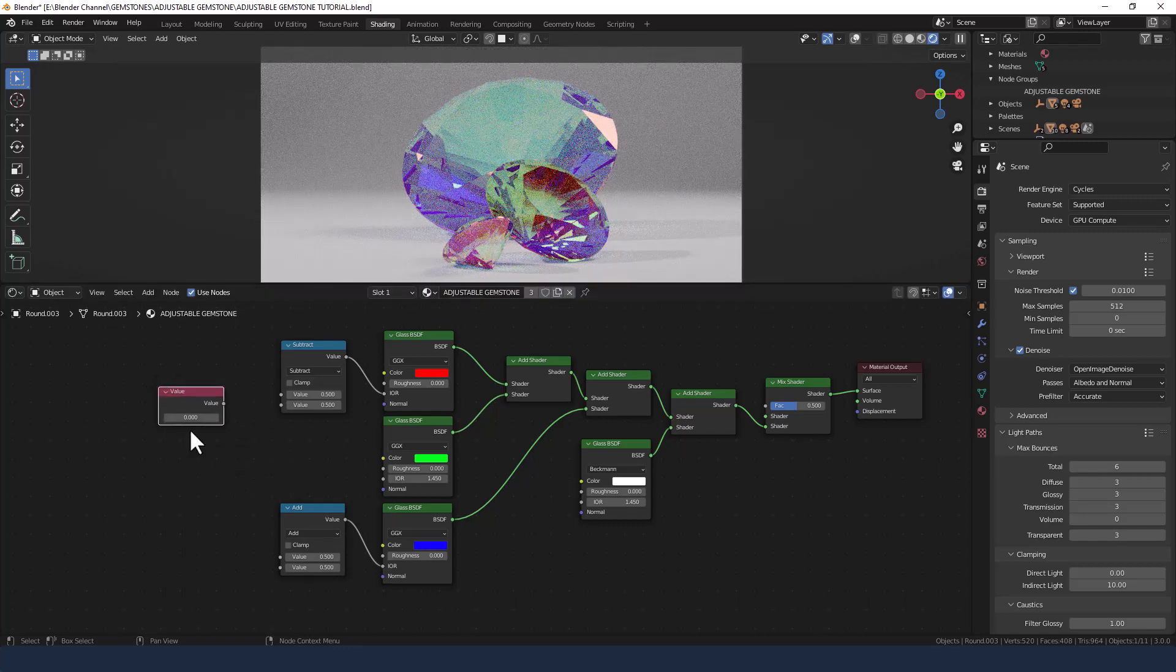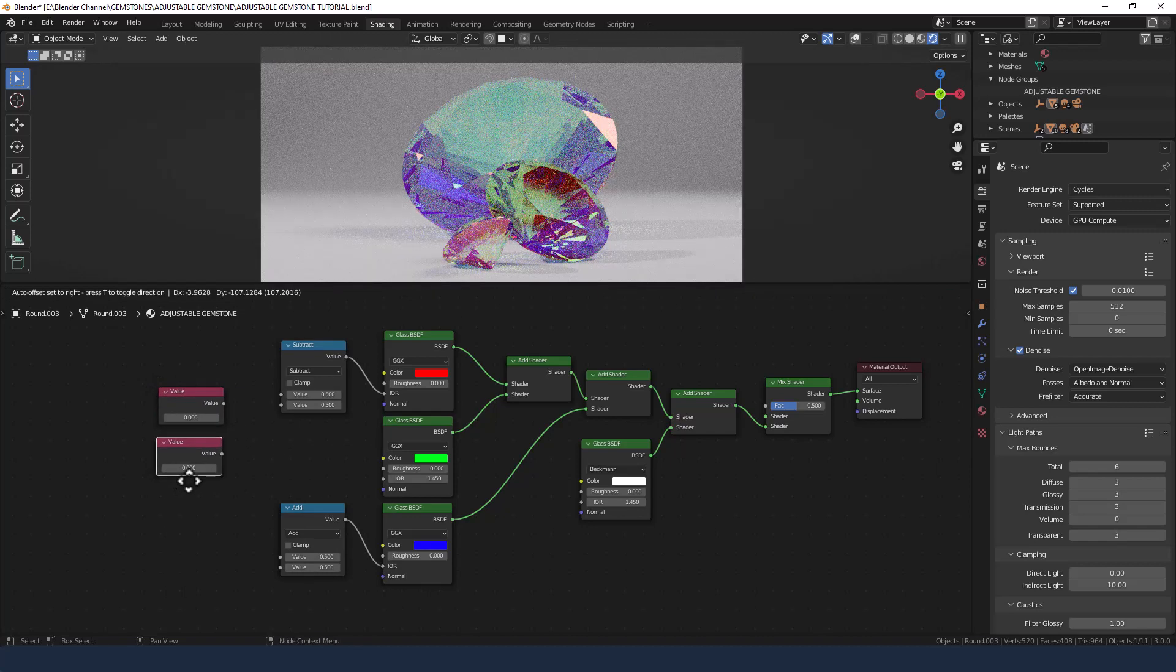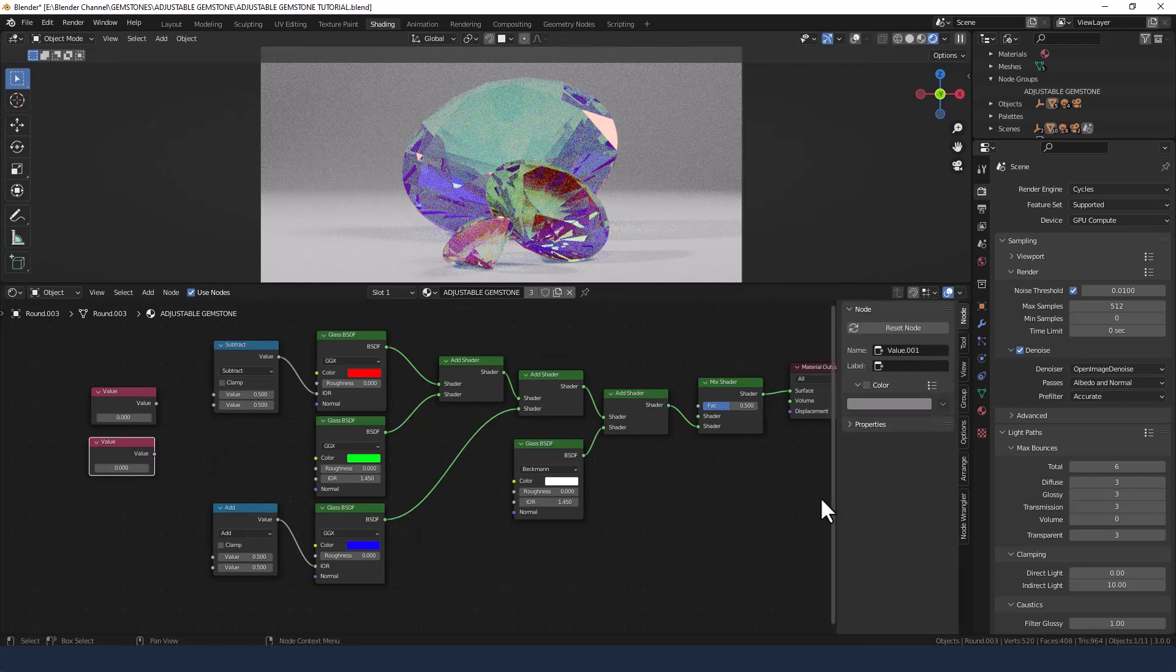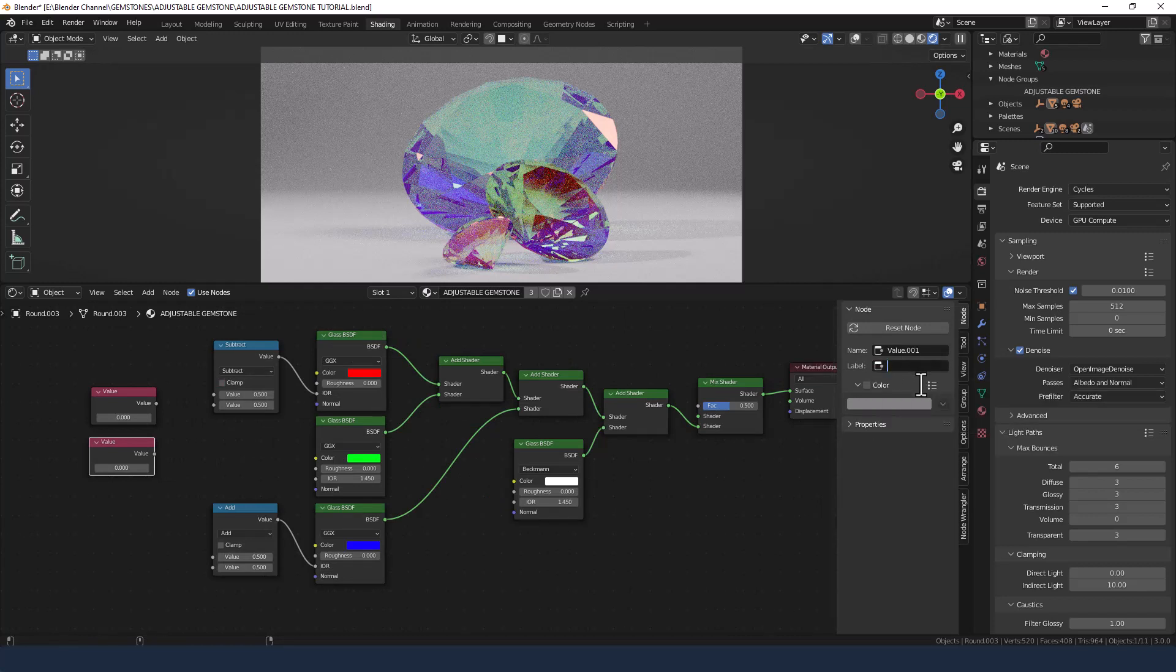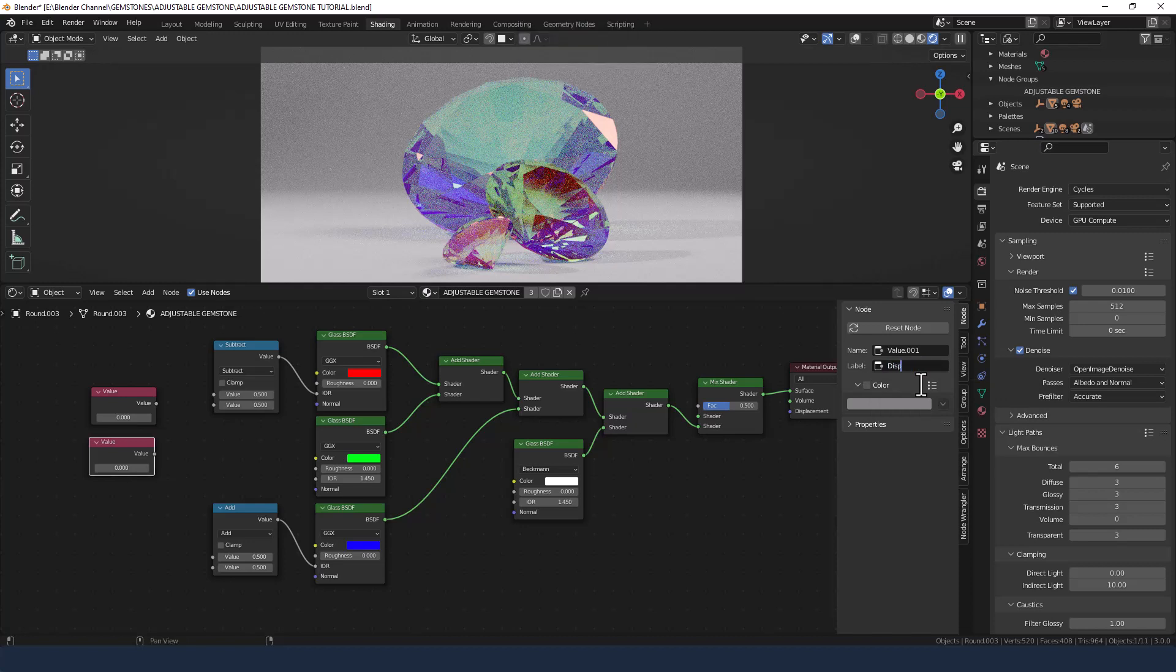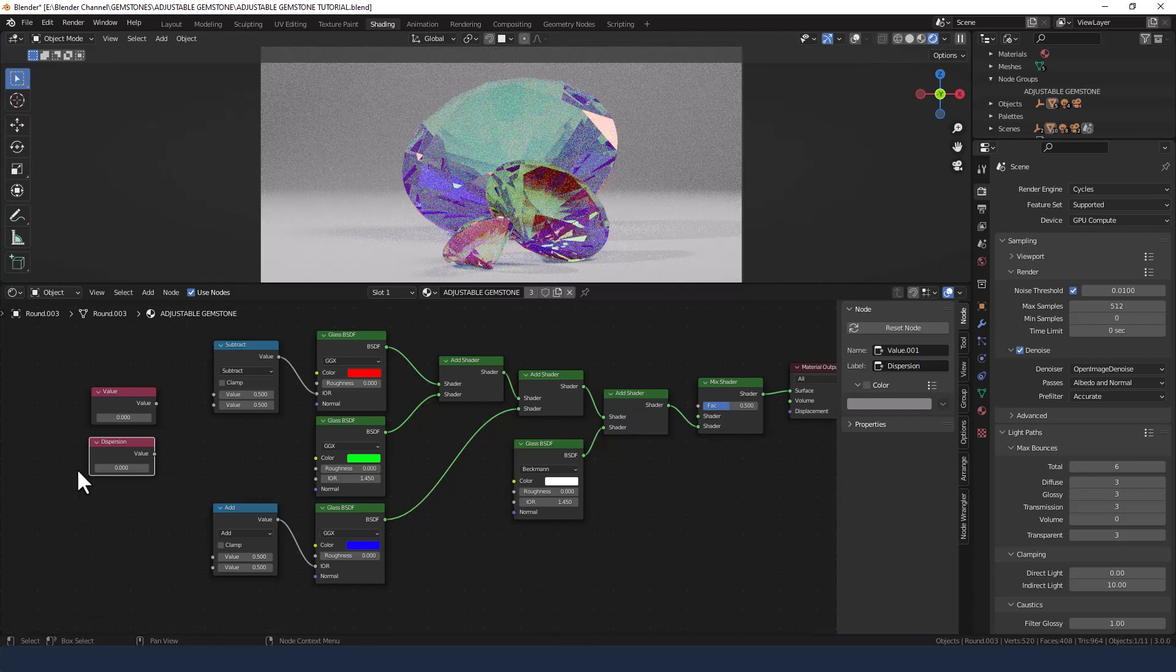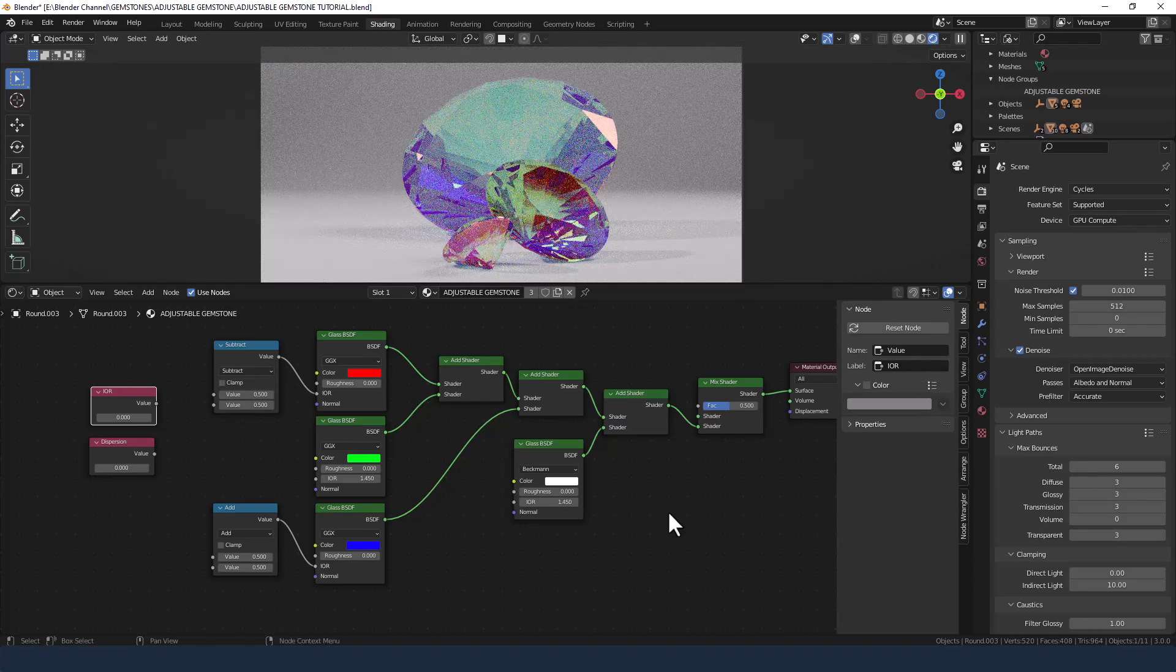First we need to add two value nodes. Now one's going to be index of refraction and one's going to be dispersion. So to change their names we can actually go into the node control here by pressing N and then just renaming them. So you can see that's now called dispersion and this top one I will call index of refraction or IOR.